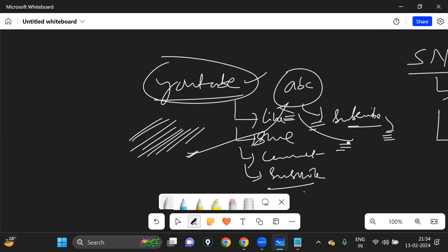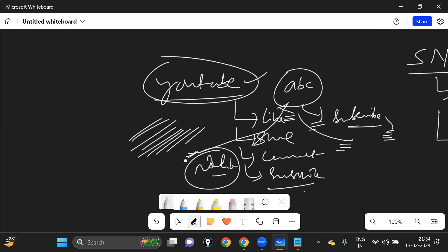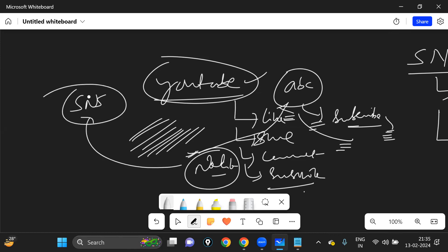You will get a message like: 'Hey boss, this is your notification. This is a new video. Please watch it.' You will get some message like this, and this message is also called a notification. This notification is done with the help of SNS, Simple Notification Service.